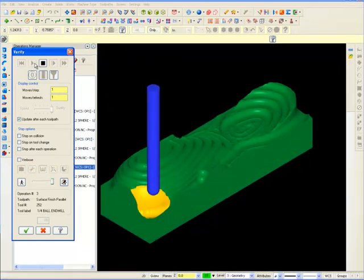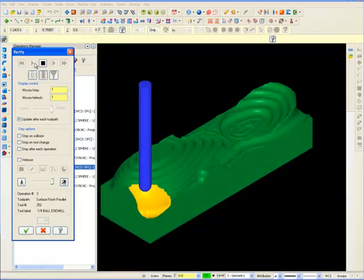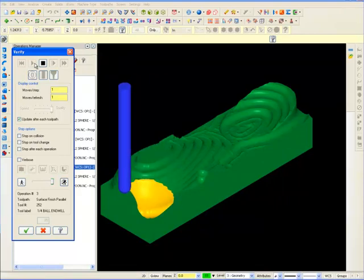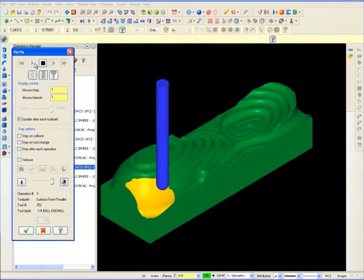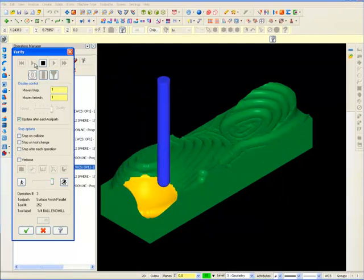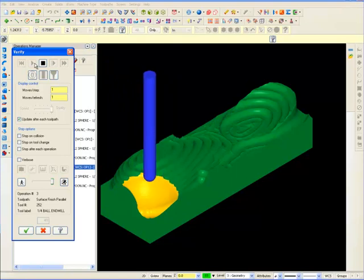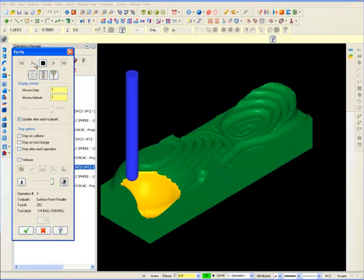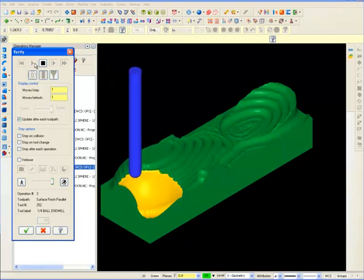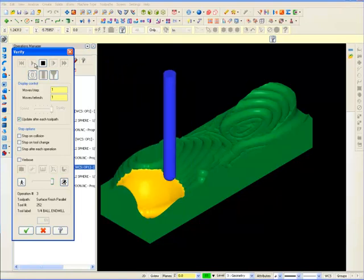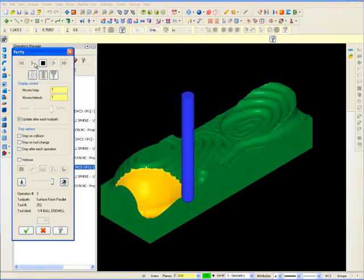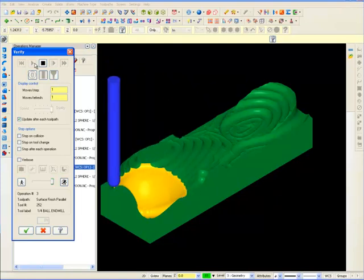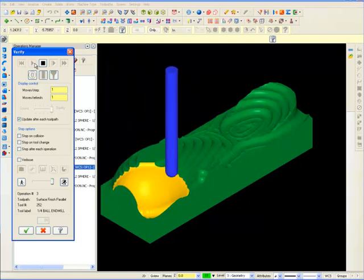3D toolpaths cut complex shapes by moving the cutting tool in the X, Y, and Z axes all at the same time, based on 3D surface or solid geometry. These toolpaths can be used to create extremely precise and complex curves and other shapes.